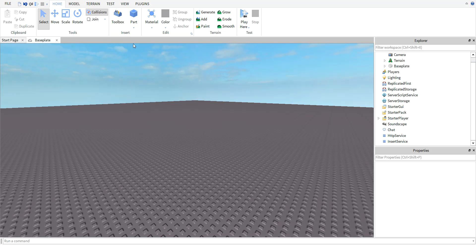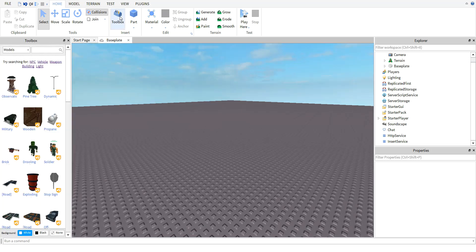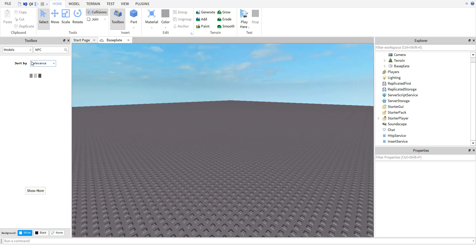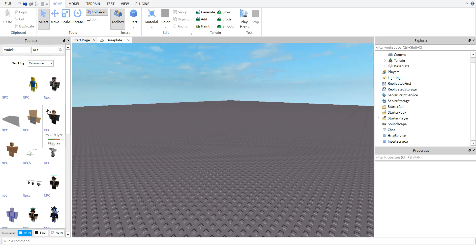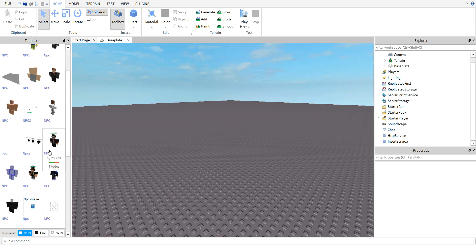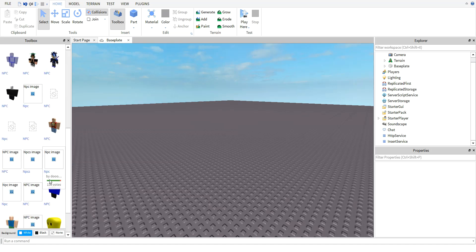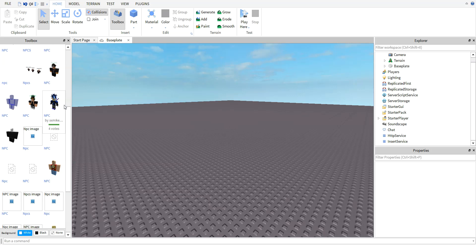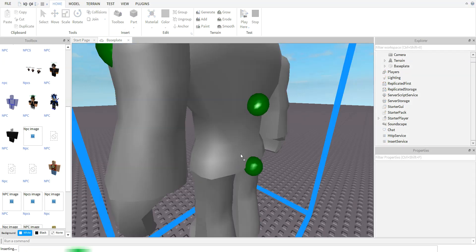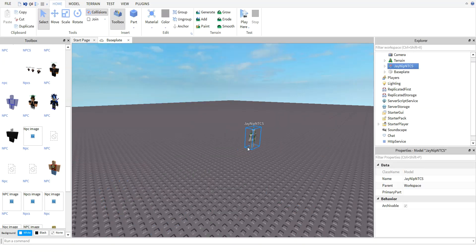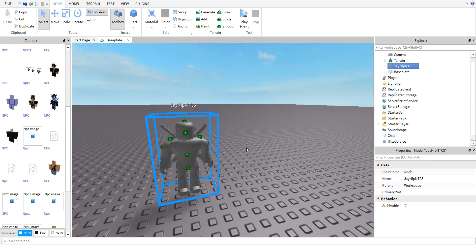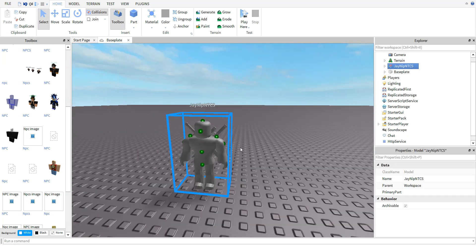Once you're there, just click on Toolbox and search for NPCs. Go down to the one you want. I think I'm going to go with this guy. Then what you're going to do is go over to him.